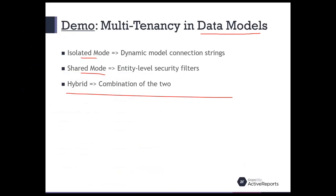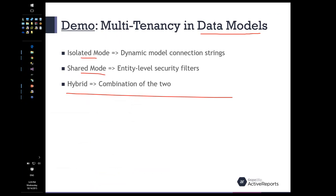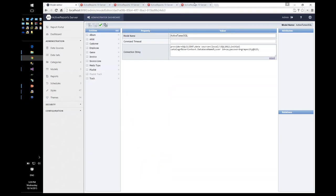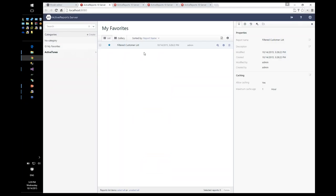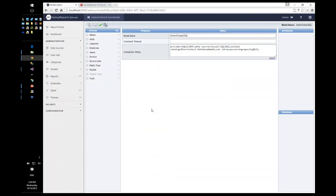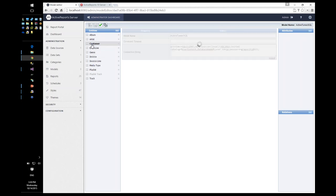That's the isolated mode: all you're doing is changing which database the data model queries based on the logged-in user. You could also change the server name, user ID, or schema to control isolation at a schema level. The other level is shared databases with row-level filtering. For row-level filtering, you use security filters.